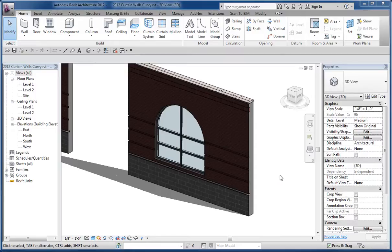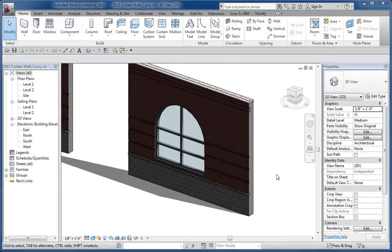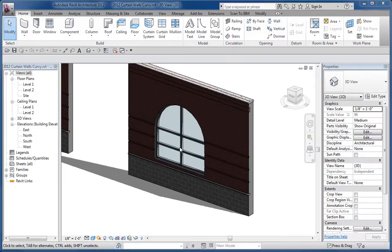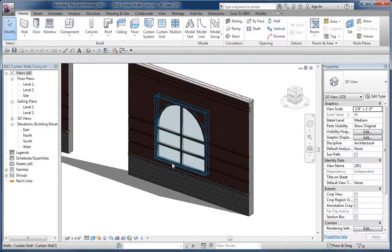A recent post or question at the RevitForum.org asked about creating curved curtain wall conditions. I created a couple images to respond to that and thought I'd make a quick video here to just talk about briefly what was involved.